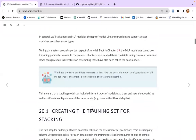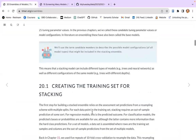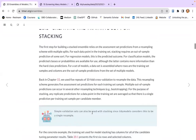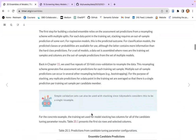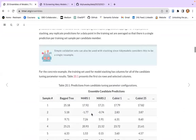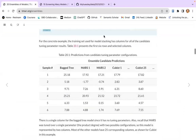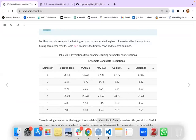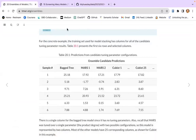Looking at the chapter, they mention that they use the concrete dataset. These are the results of that dataset, and we are going to do the same thing but with this new dataset.